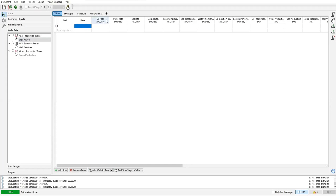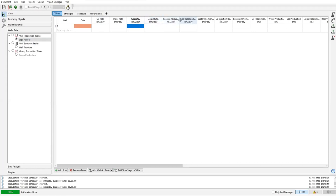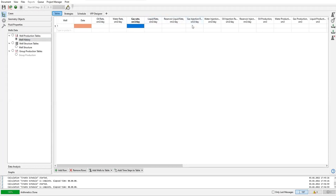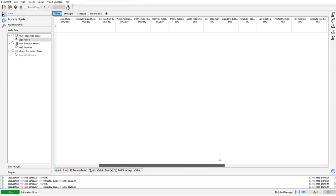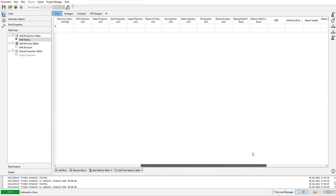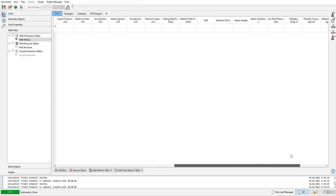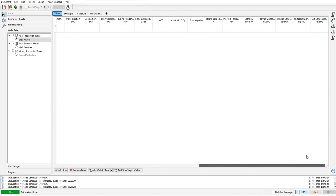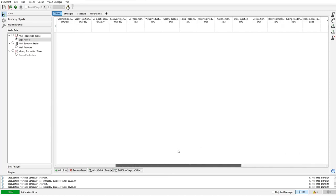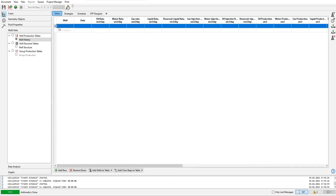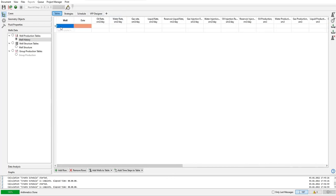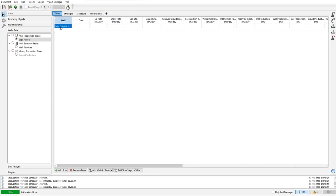And also water rate, gas rate, liquid rate - this is the reservoir liquid rate - gas injection rate and others. The table is quite long, but we have 33 wells, so it will be very troublesome for us if we want to do that manually.